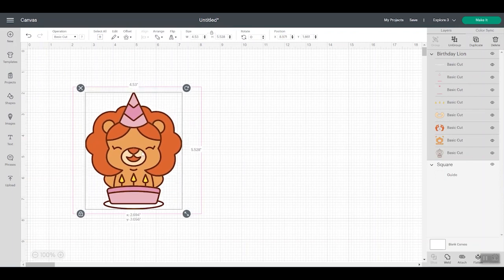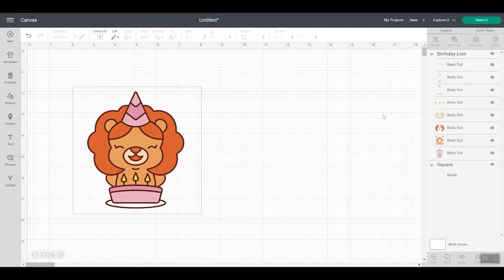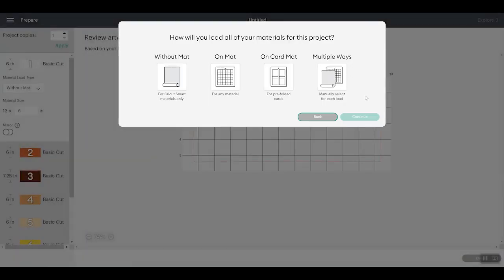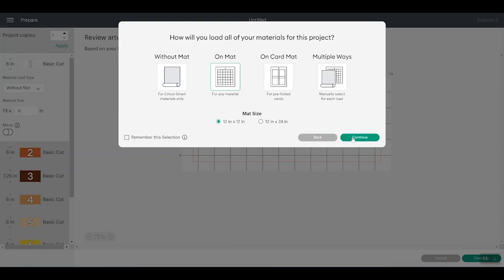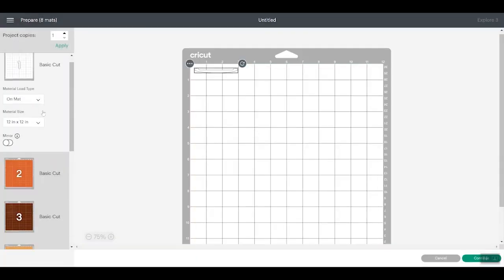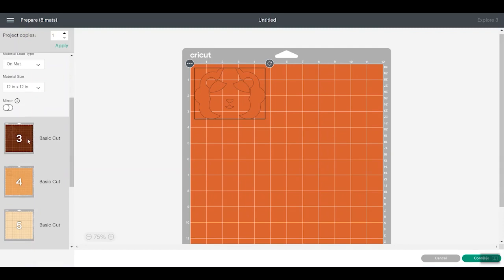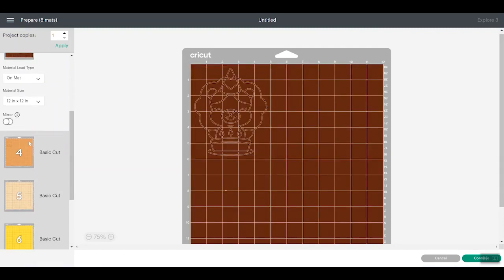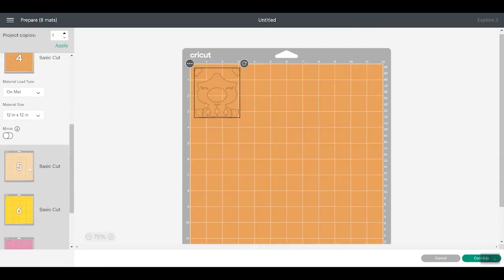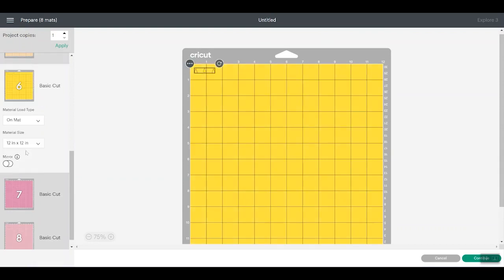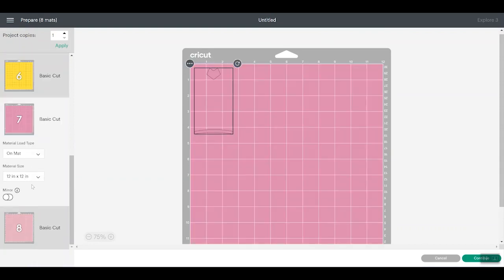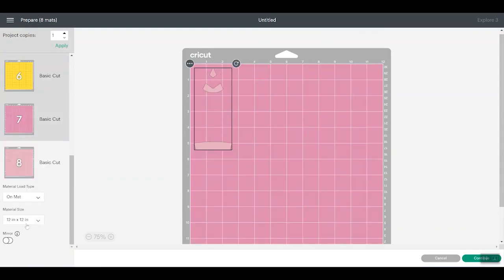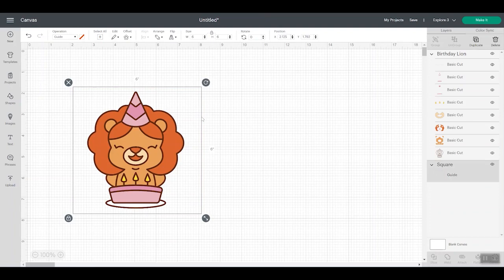So then once I have my project like I want it, everything looks good. Let's click make it and you'll see that the guide does not print or cut. Let's say on the mat, continue, and you will see all the pieces of my project but no guide. So it does not print or cut. It is similar to a template if you've ever used Cricut templates. However, this is a way to make your own custom templates depending on the size of your project. So let's look at a couple ways to use this.